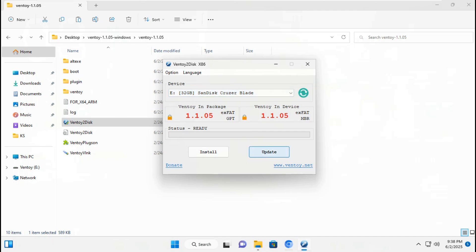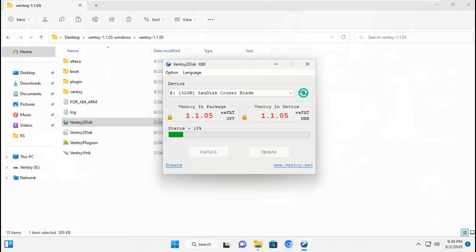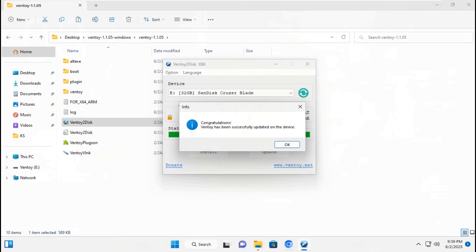Click update to Ventoy in package mode exFAT GPT. Click yes. It will not affect or delete the ISO files on the USB flash drive. It will only change the exFAT partition files disk. Click OK.